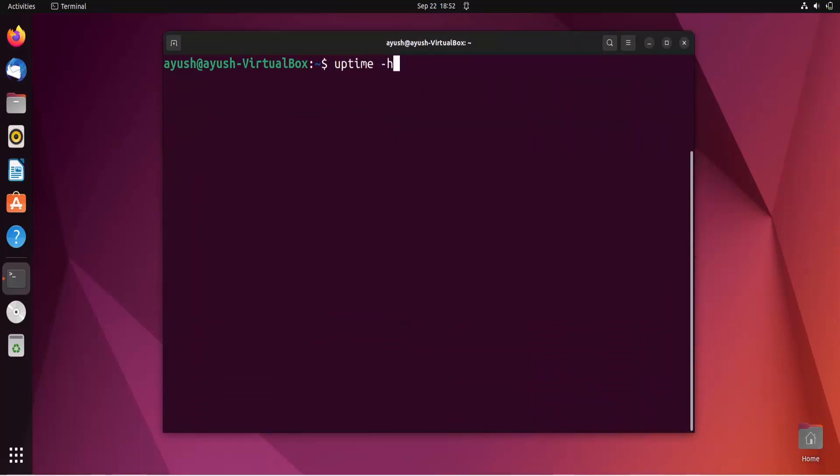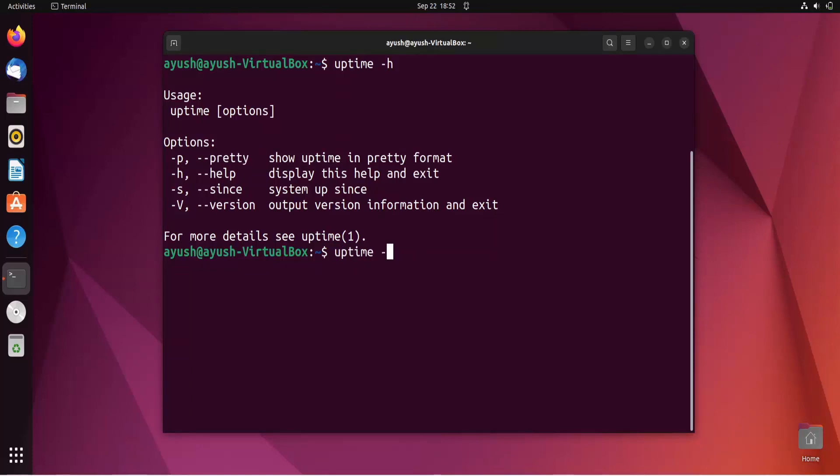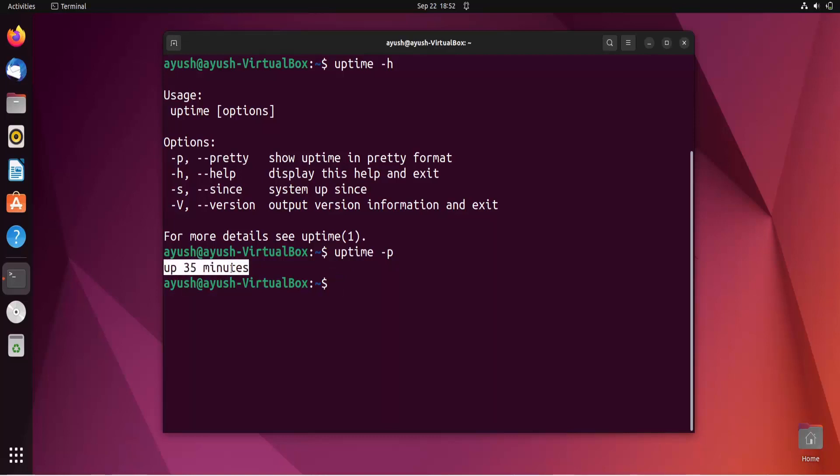uptime in pretty format. Let's use this and check whether output comes in pretty format. Uptime hyphen p - here we go. The service is running since 35 minutes.